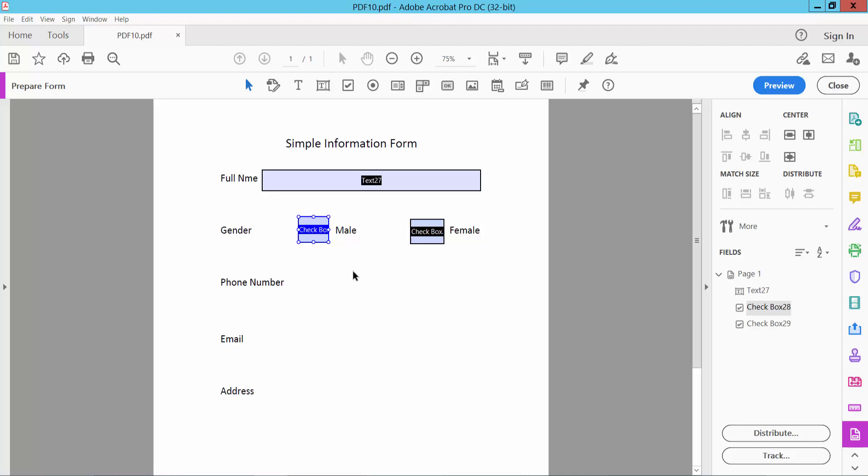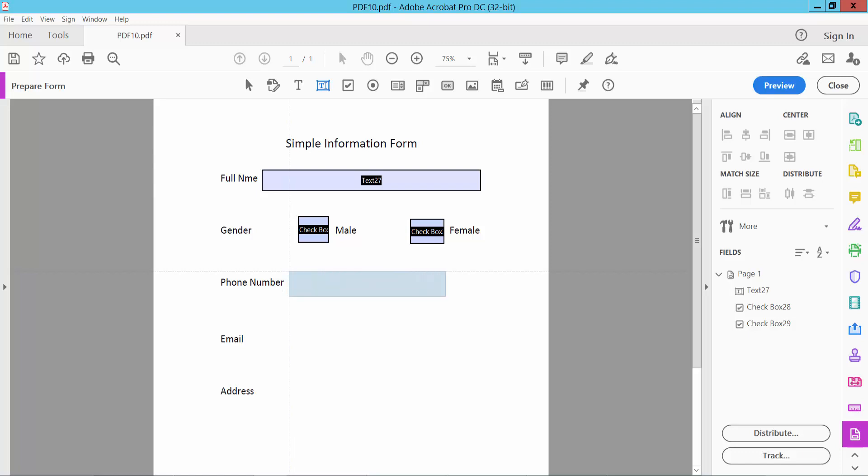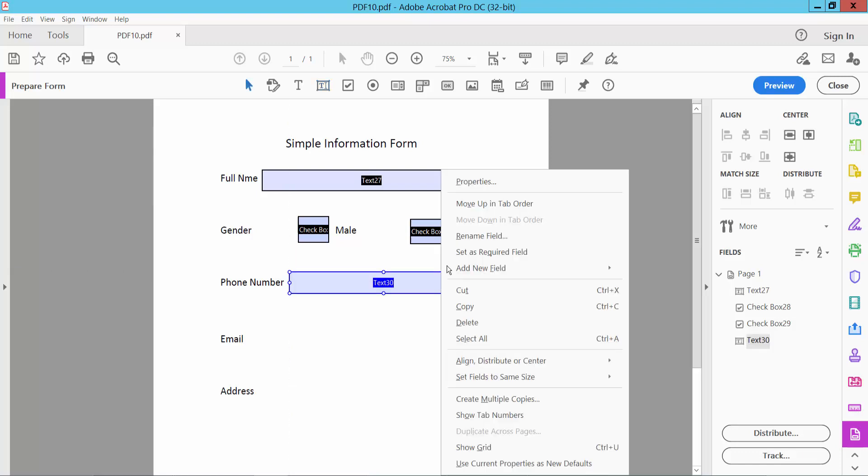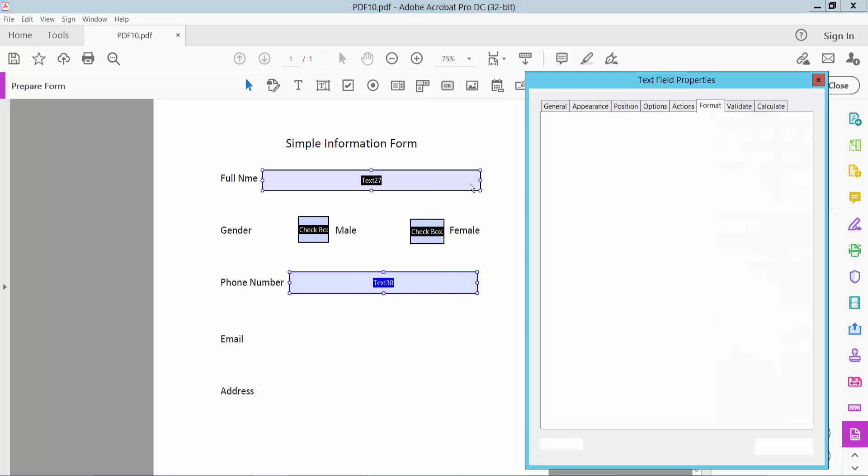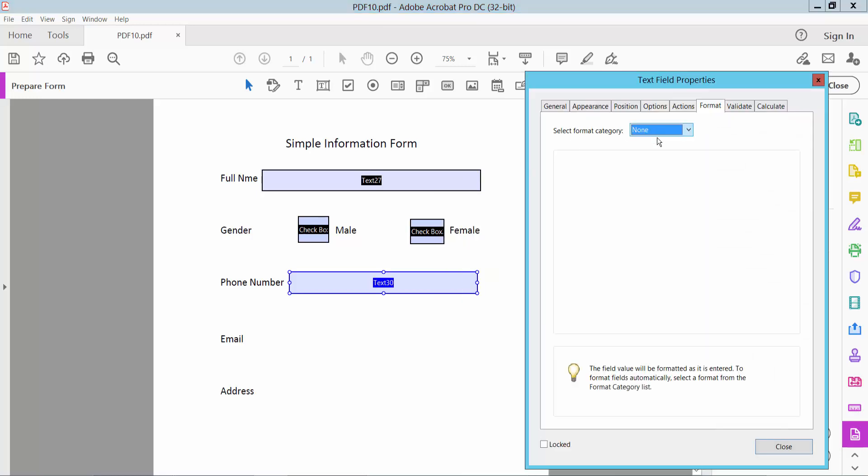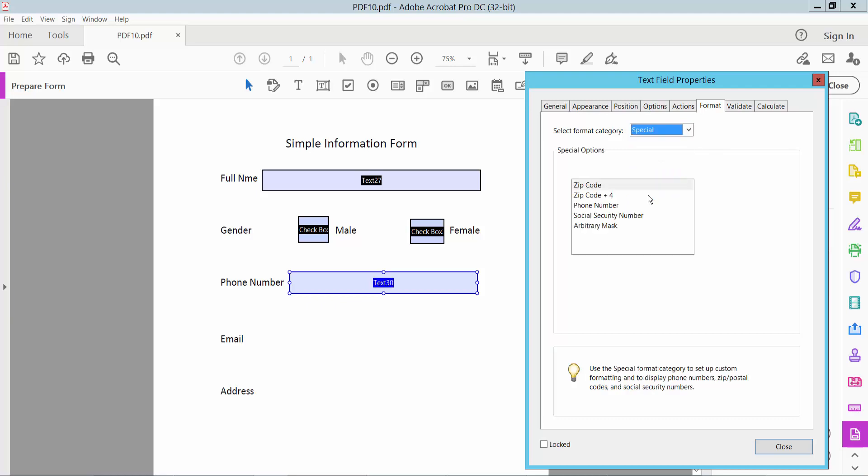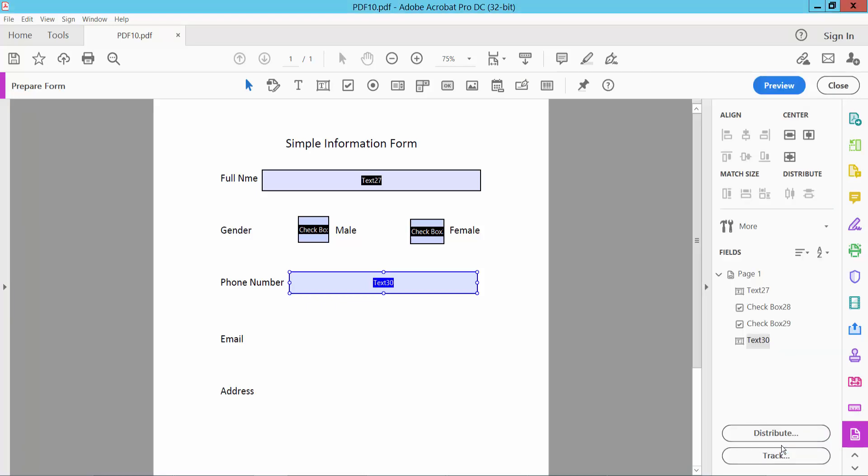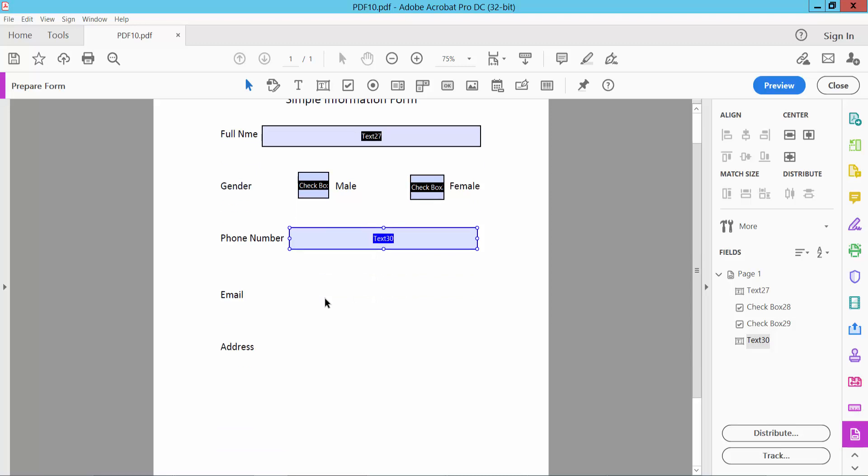Click Text Field and then click the right button for Properties. Choose Special Number: phone number. Here you can only type phone numbers. Click Text Field for email.